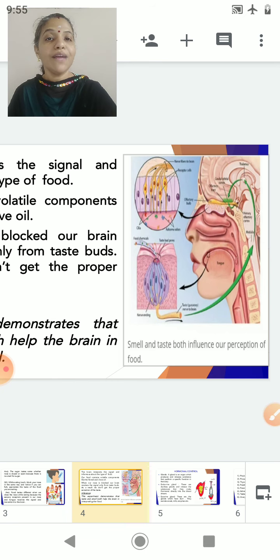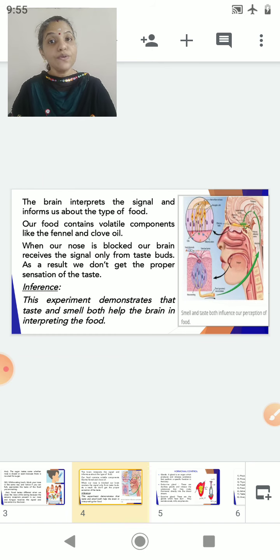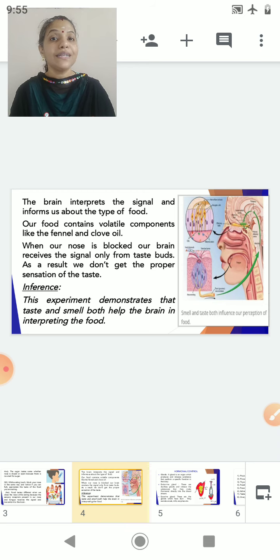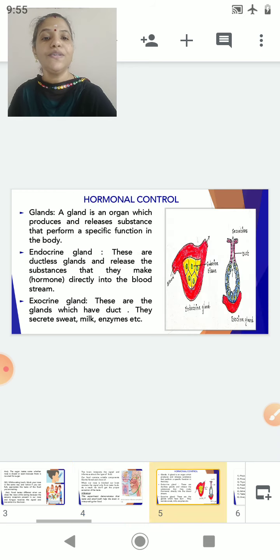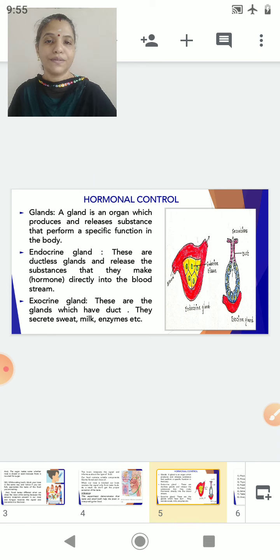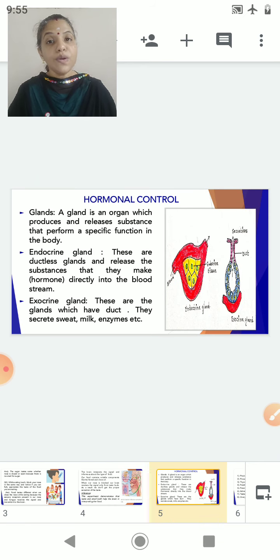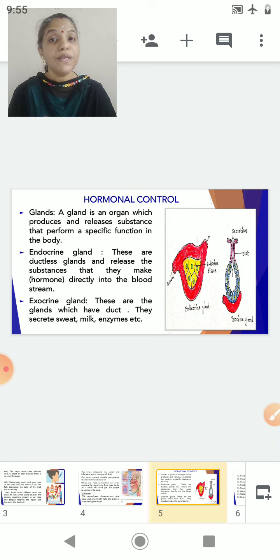Today we have completed the nervous part of the lesson on control and coordination. Now we will go to the next part of the lesson, which is hormonal control. Let's start with the hormonal part. In hormonal control, we have to learn certain terminologies.